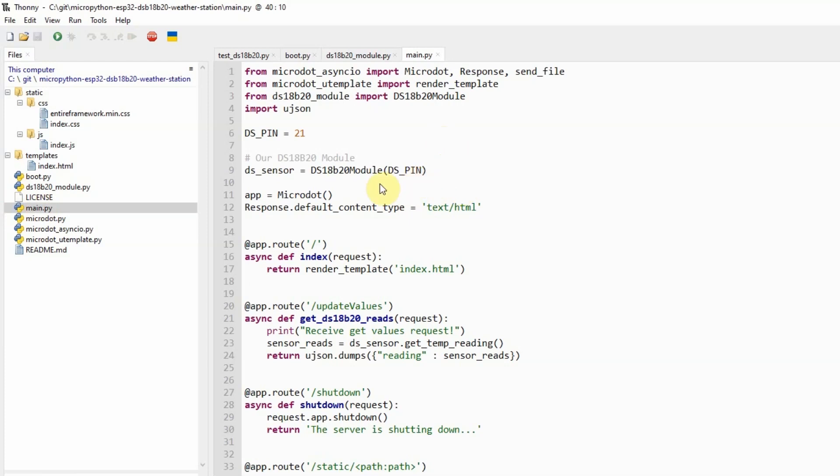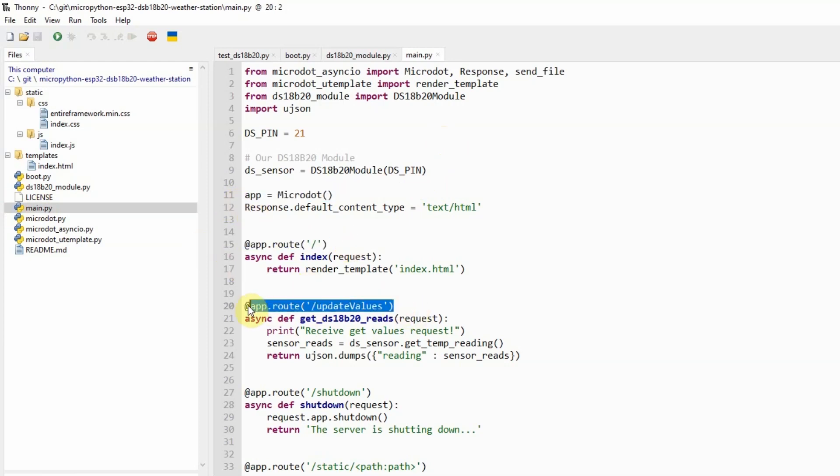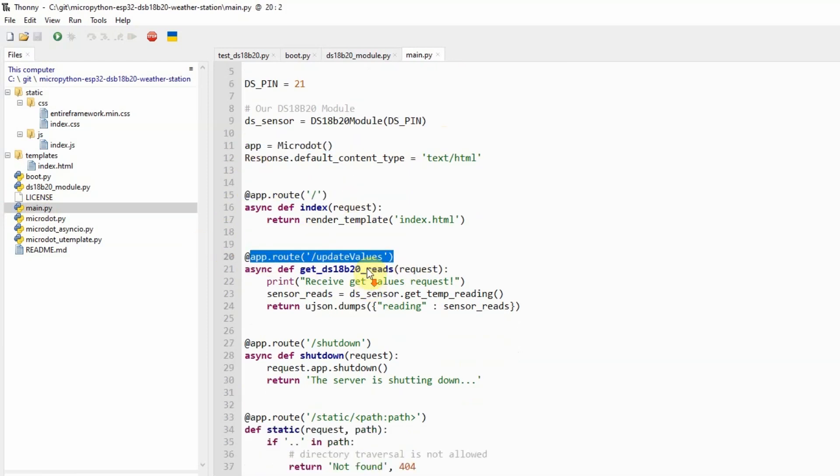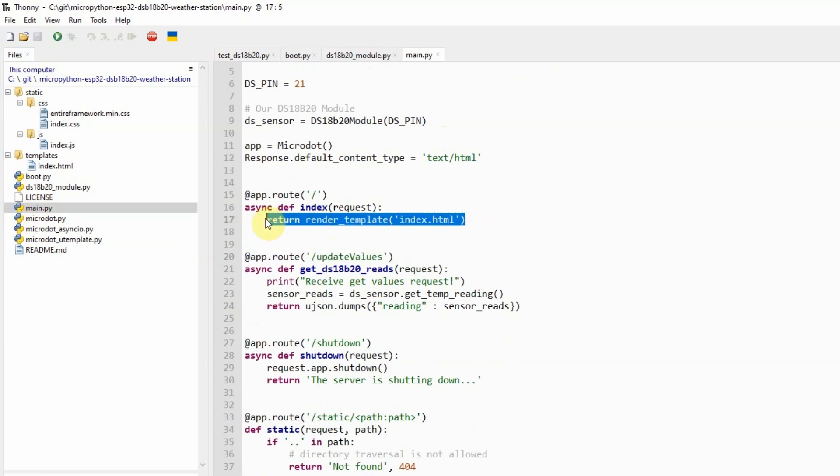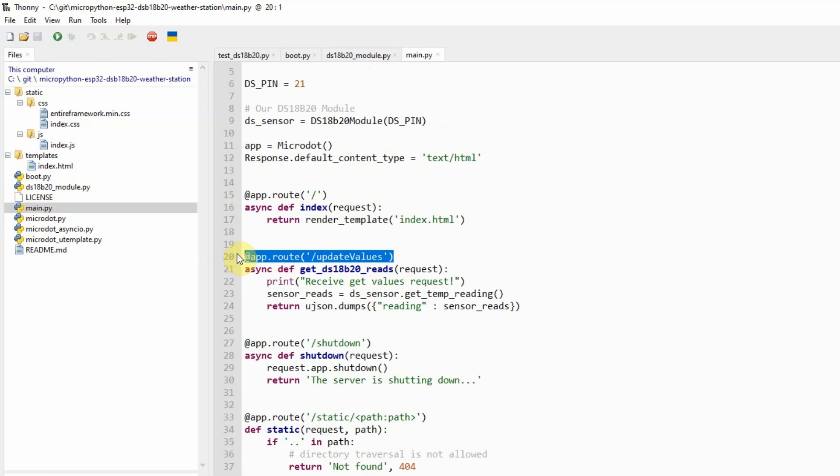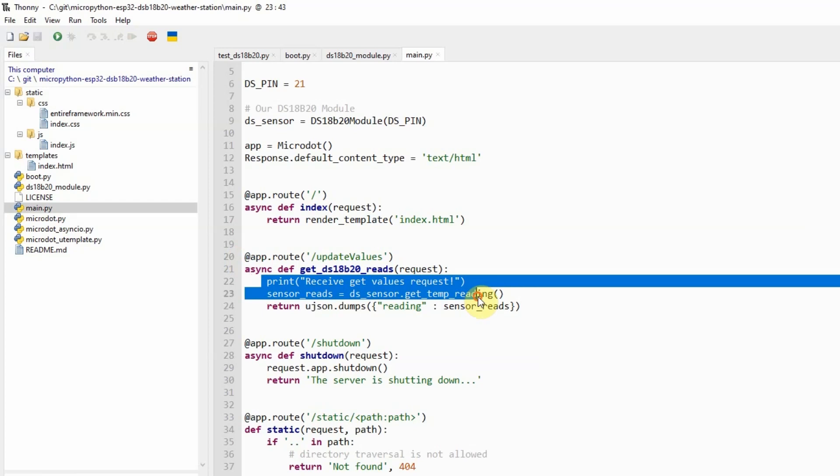The main.py is our web server. We have initialized our micro server here and defined several routes. Our root or index route will only return our index.html page.